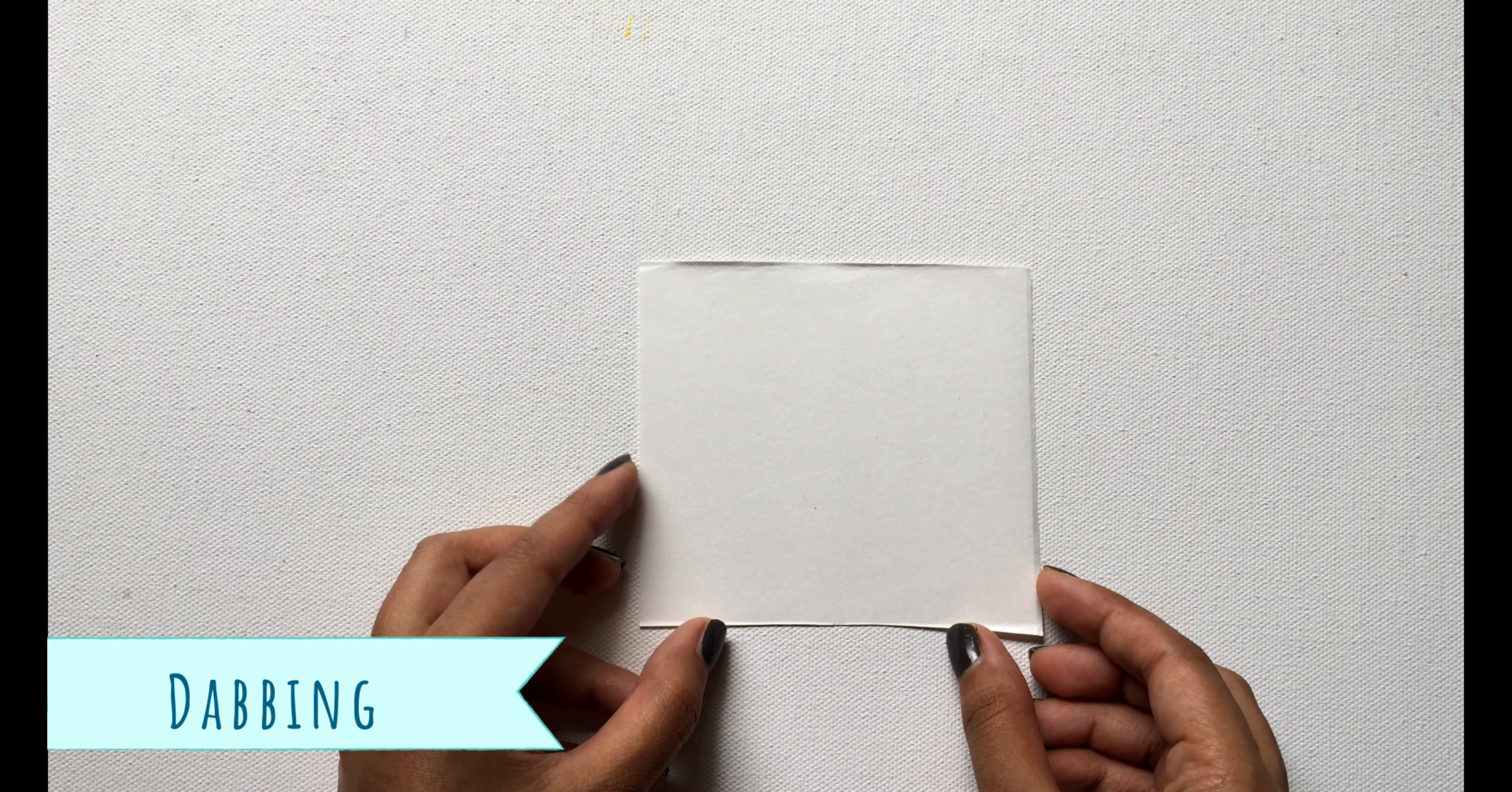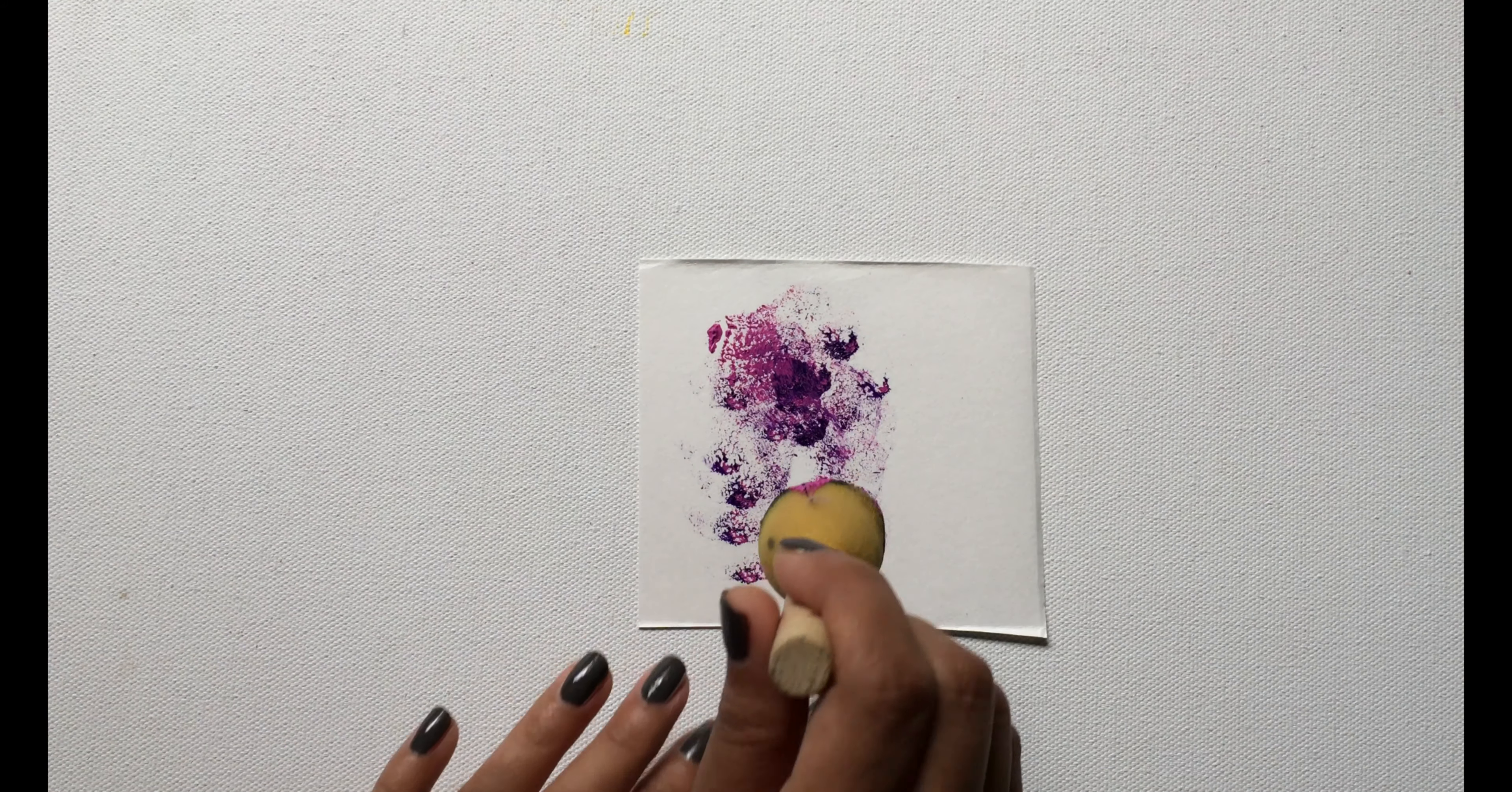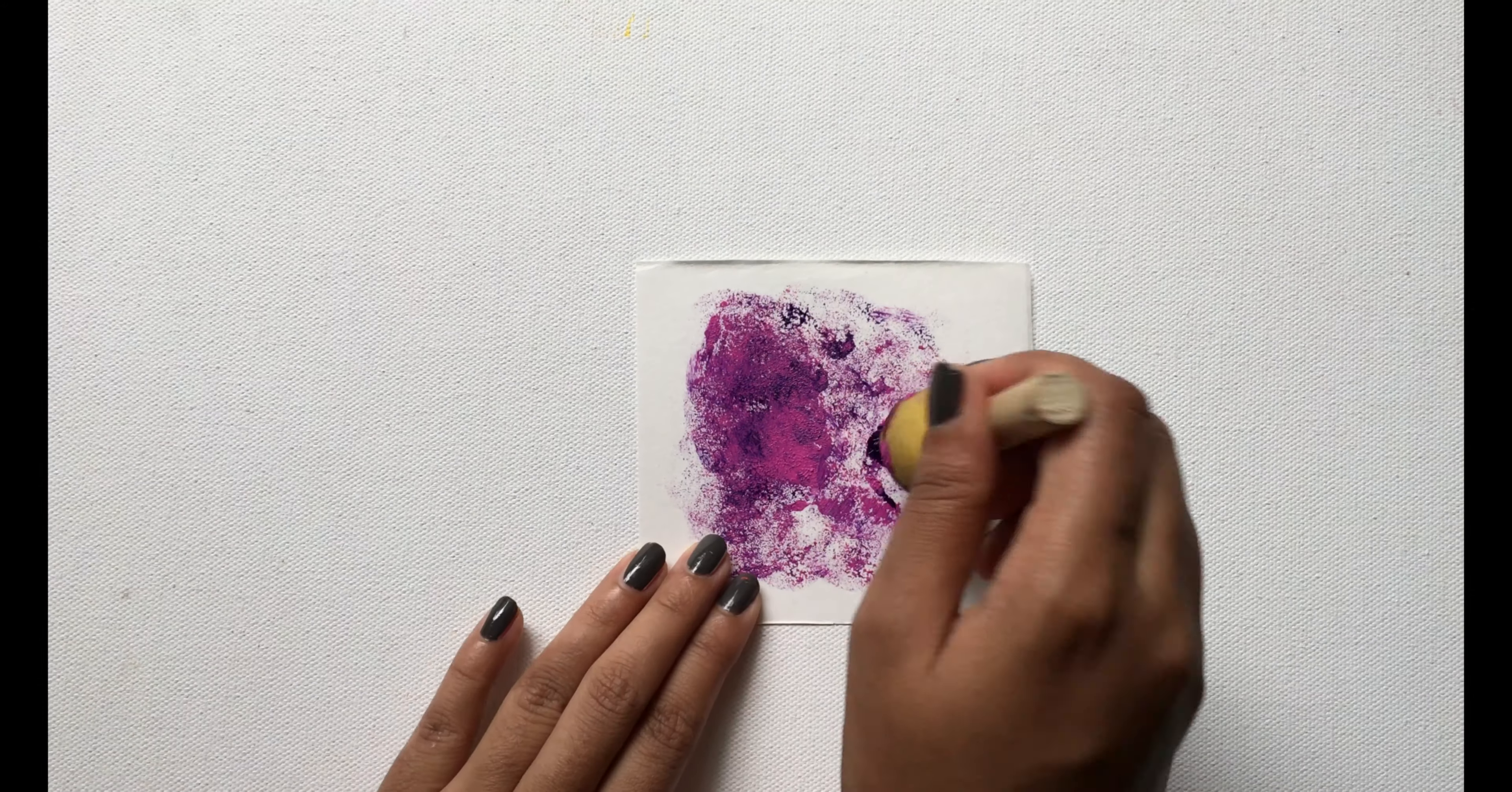So here's the kids' favorite called the dabbing technique. You can use a piece of paper, sponge, tissue, or cloth that gives you some amazing texture.